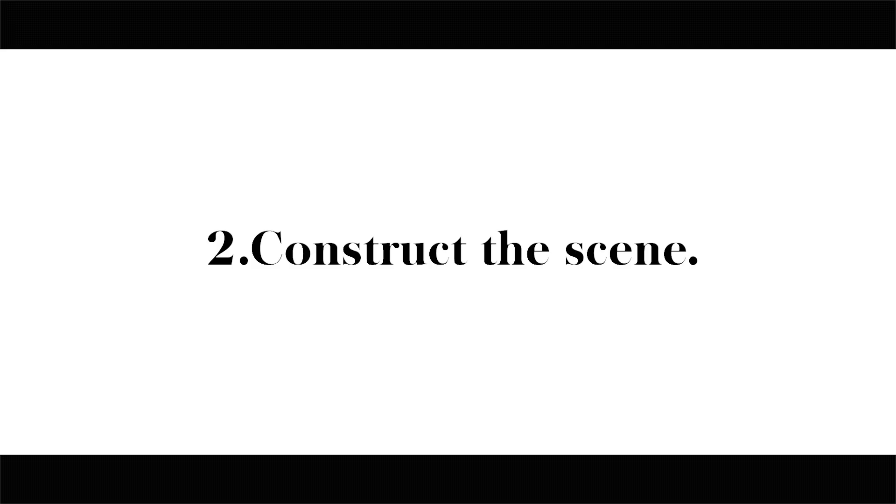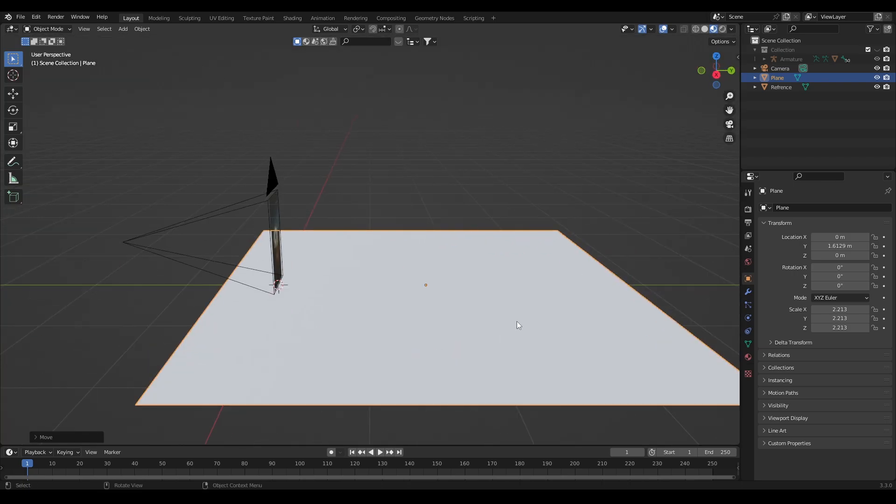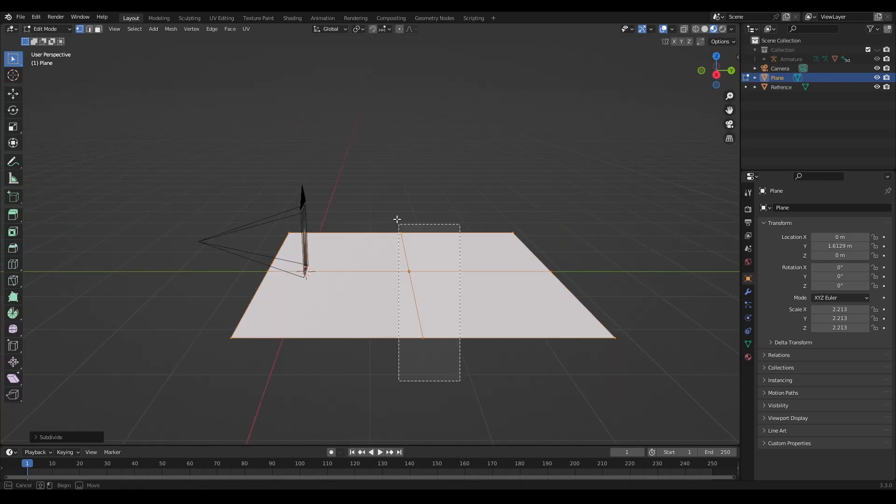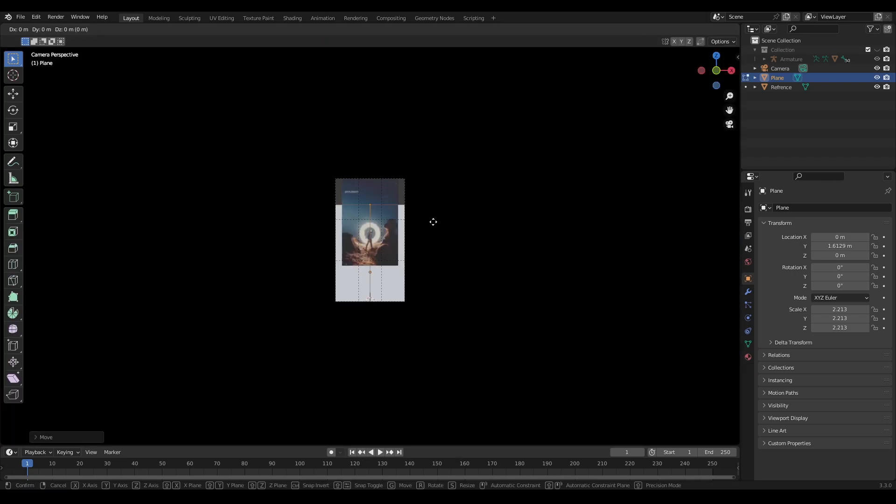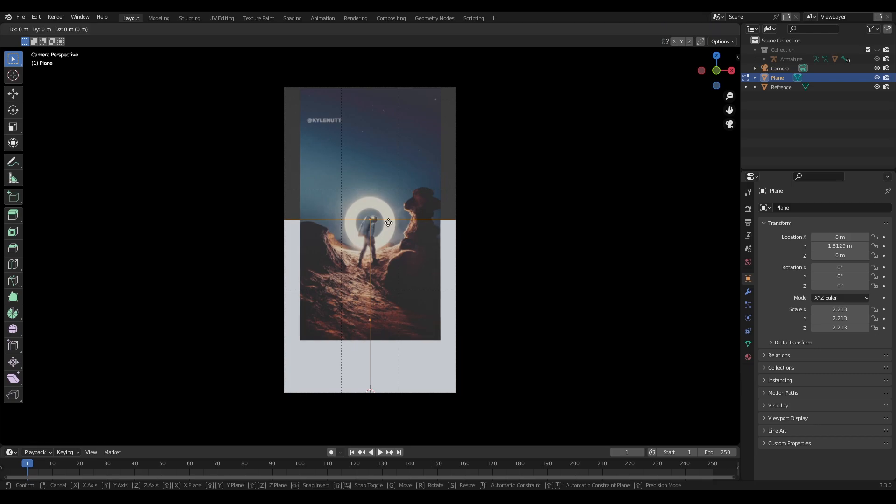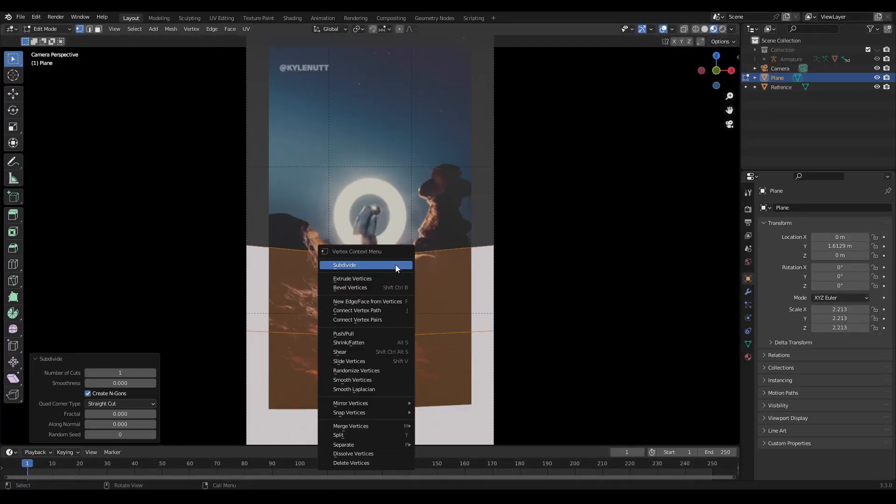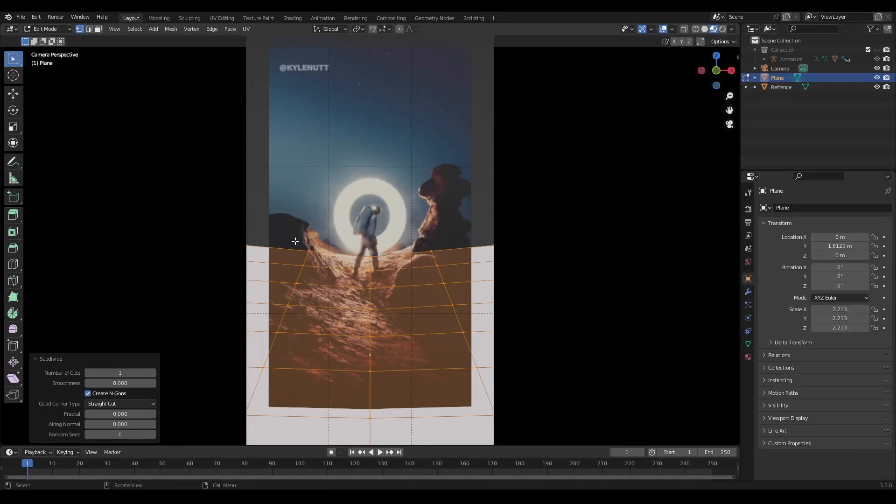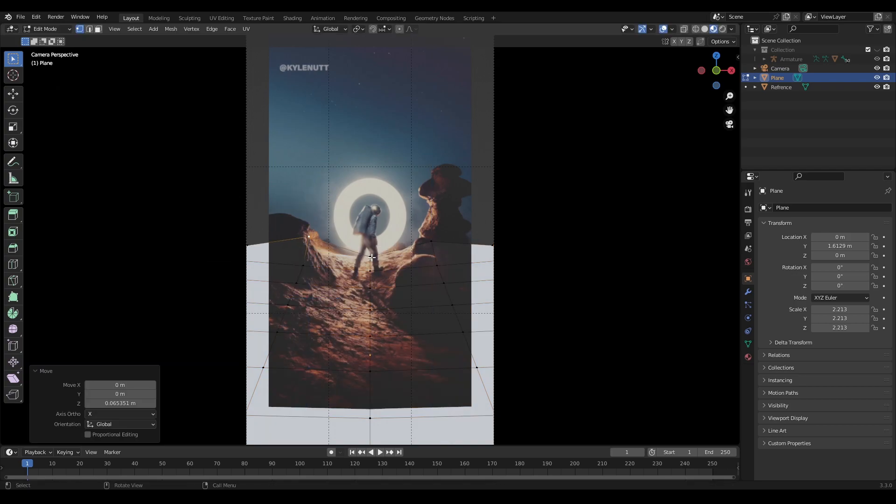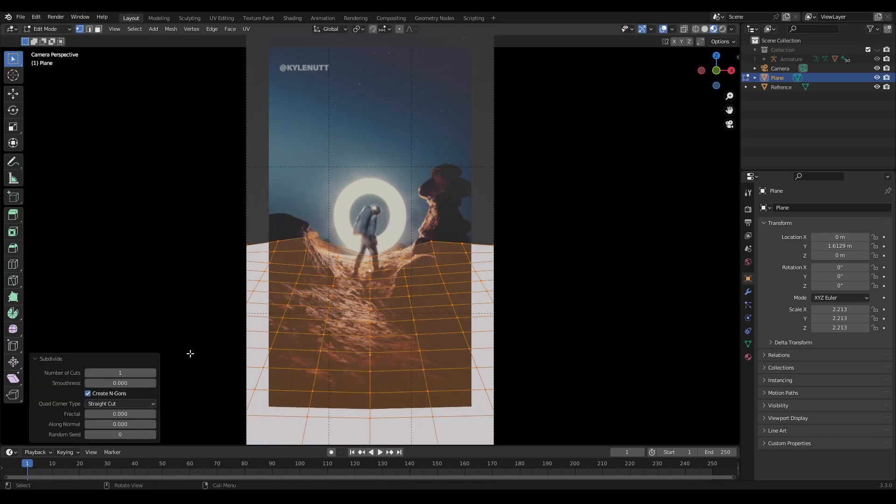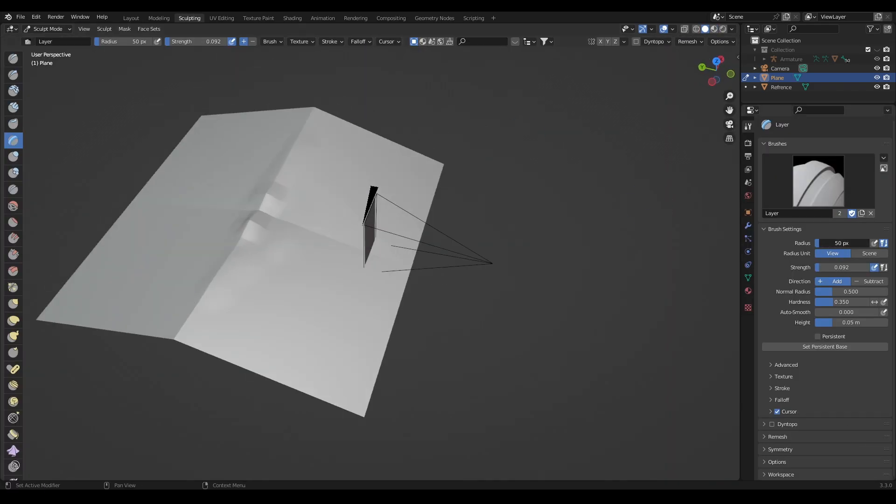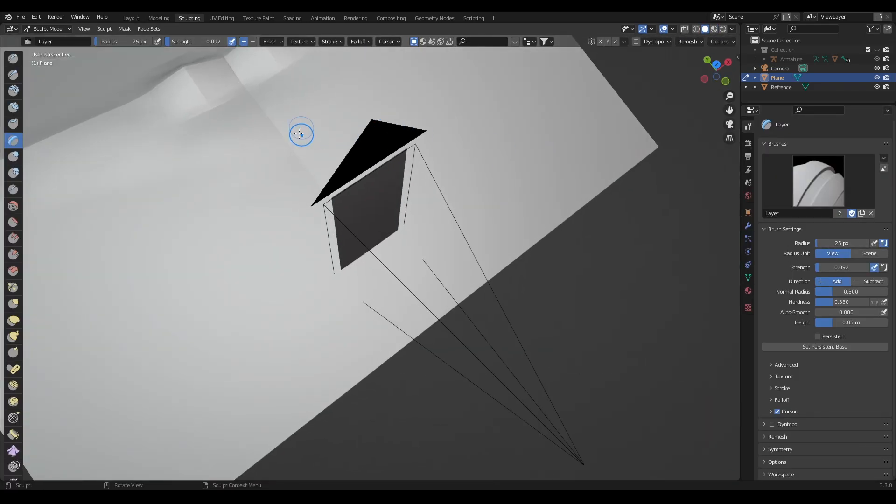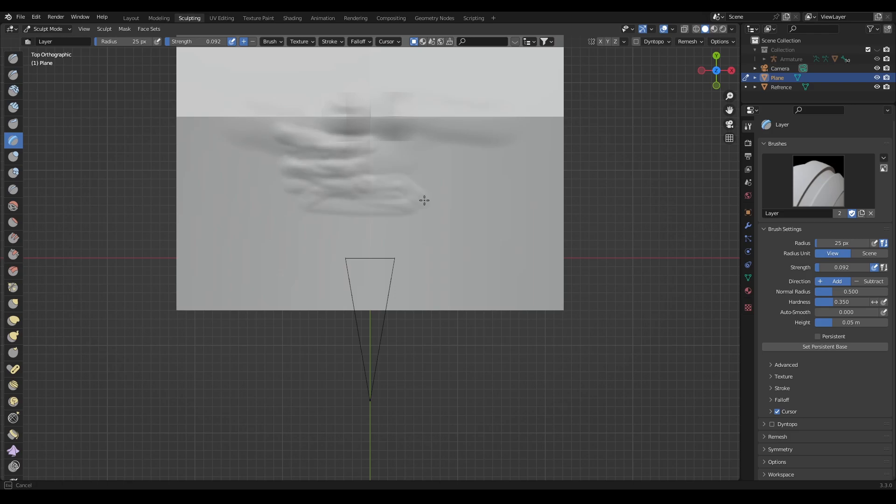After that start constructing the scene. For that add a plane subdivided and adjust the vertices and make ground with the plane. After that go into the sculpt mode and add bumps to the ground.